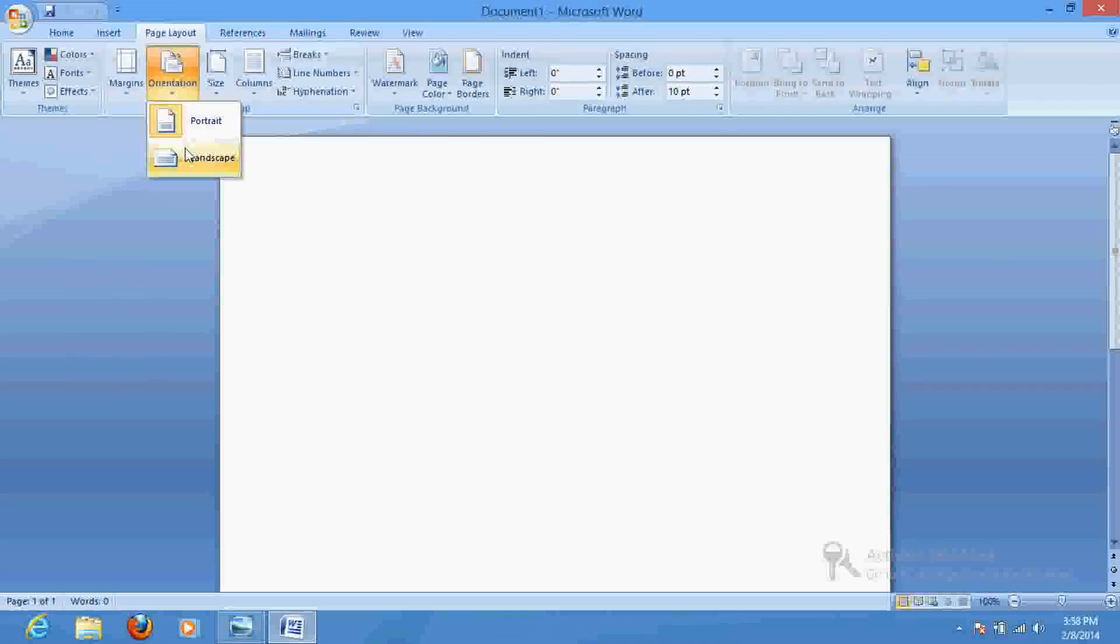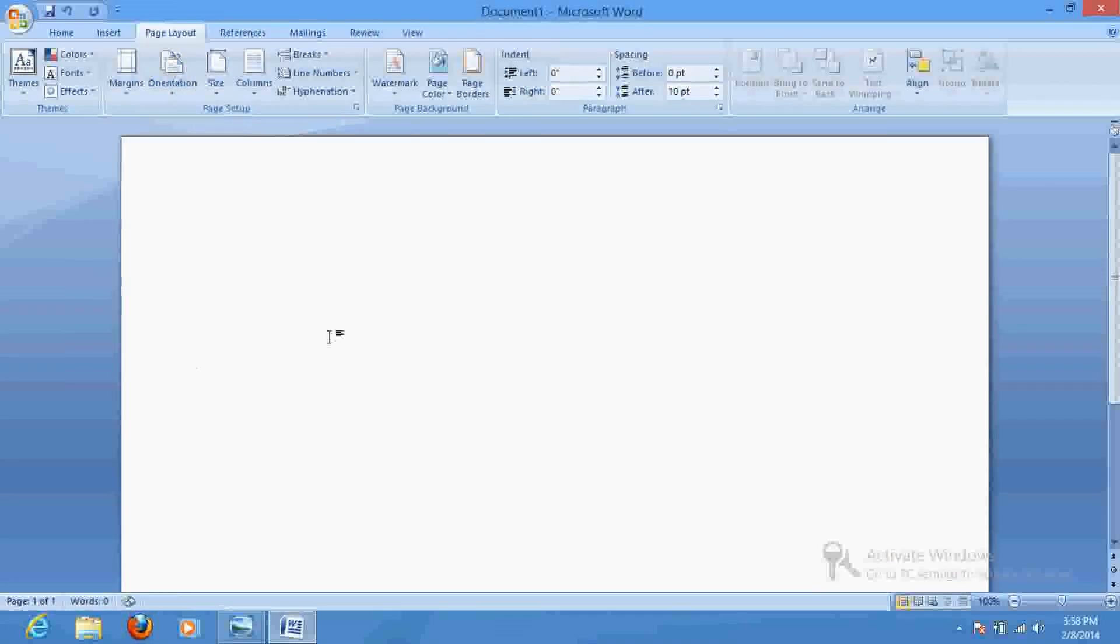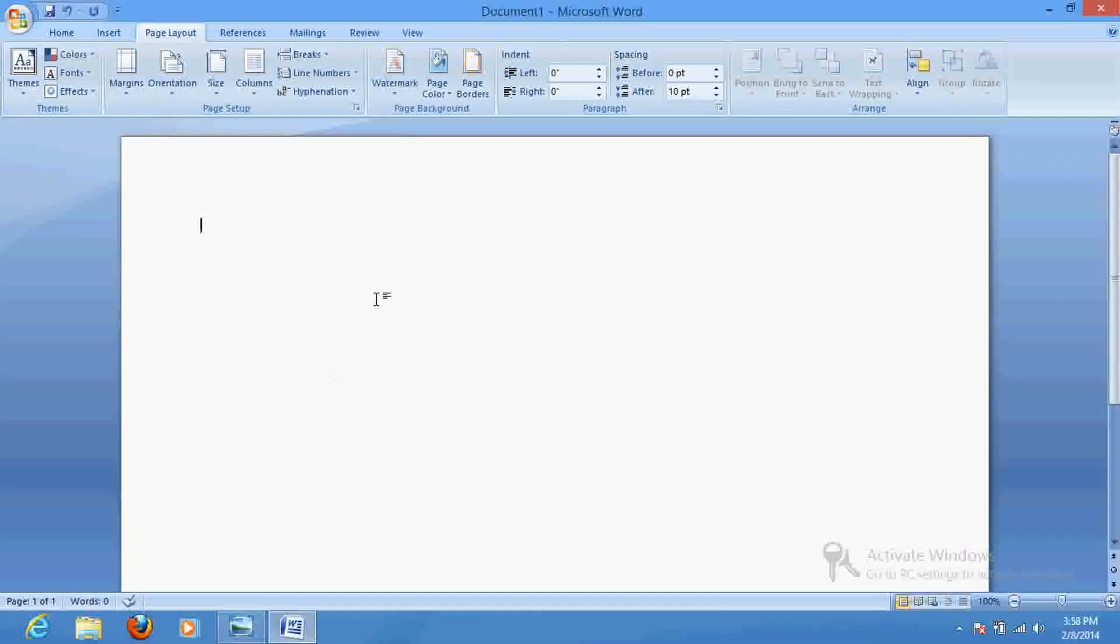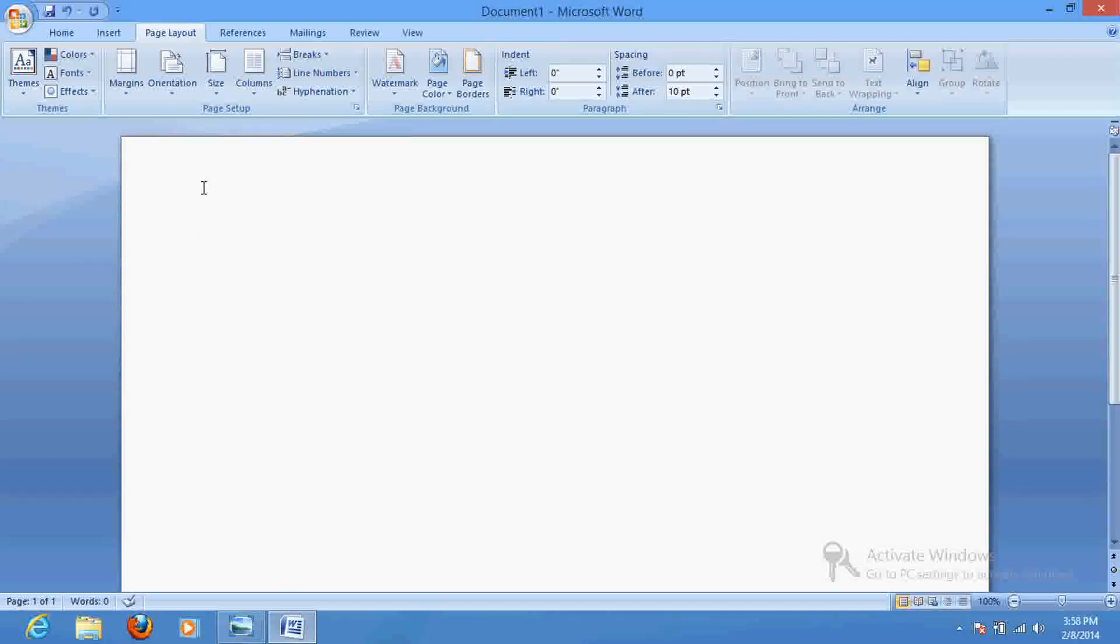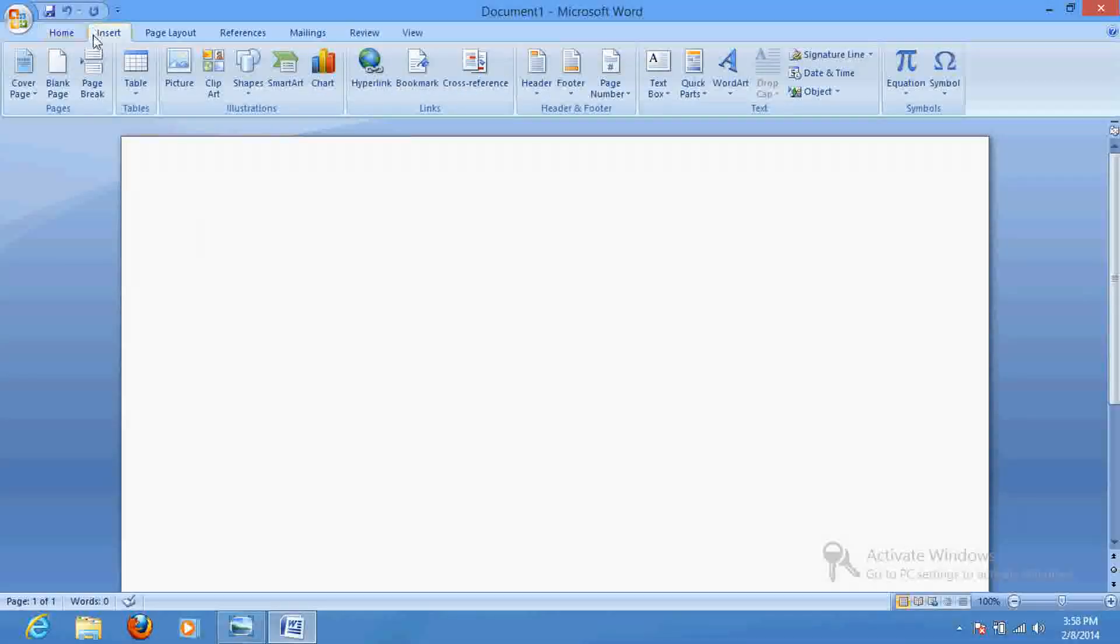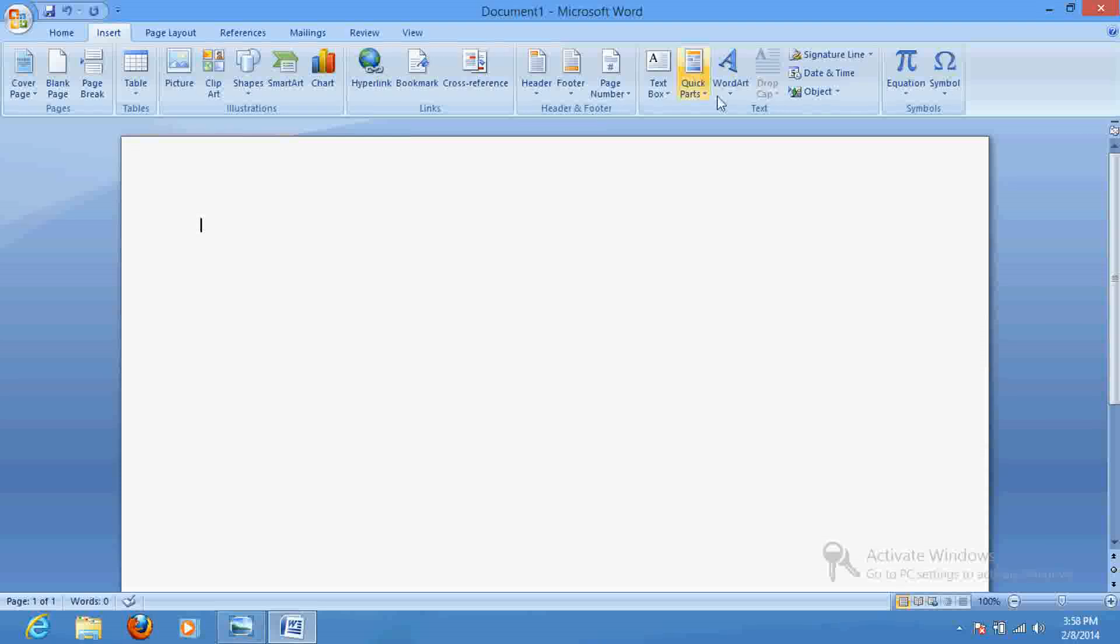So let's suppose that this is our blank MS Word page, and if I wish to write here in a manner that it should create an arc of text, I would go to Insert, and after that I would go to Word Art.